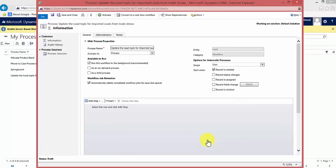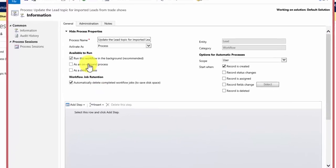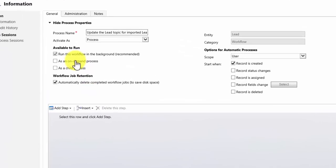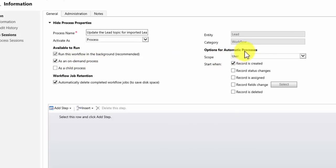That's started creating our process. We now need to assign some parameters to it. First thing we need to consider is do we want users to be able to select this for use manually. What I mean by that is will this run automatically in the background or do I also want users to be able to say I want to run a workflow myself. We do that by selecting as an on-demand process. We then move across to choose our options for the automatic processes when this runs automatically.